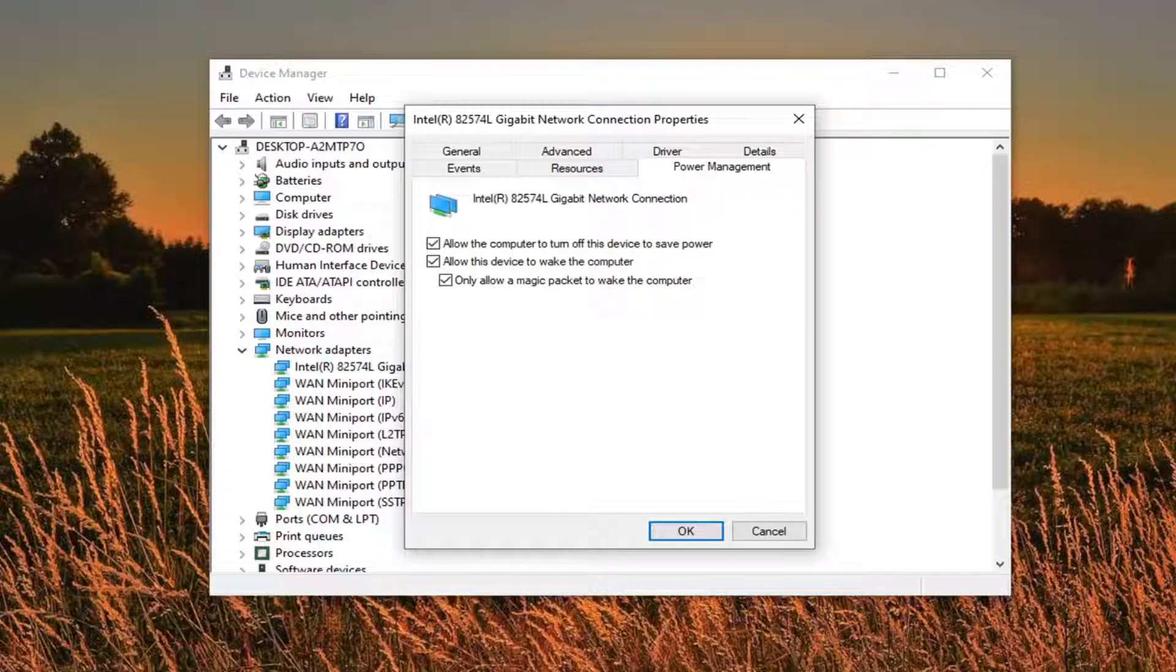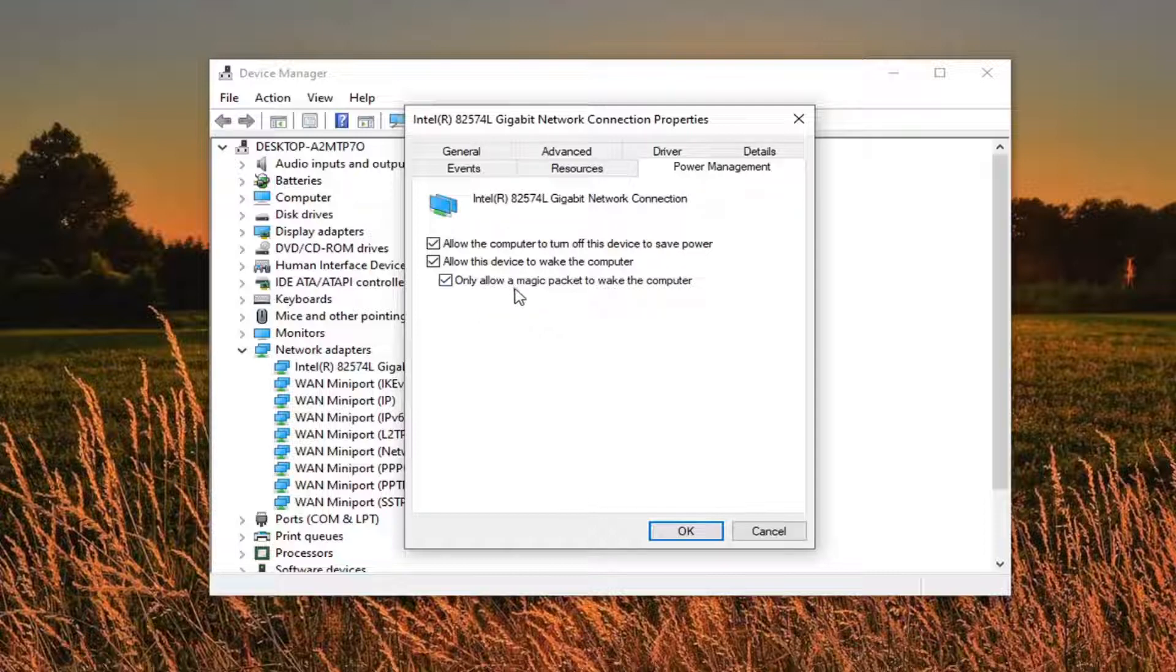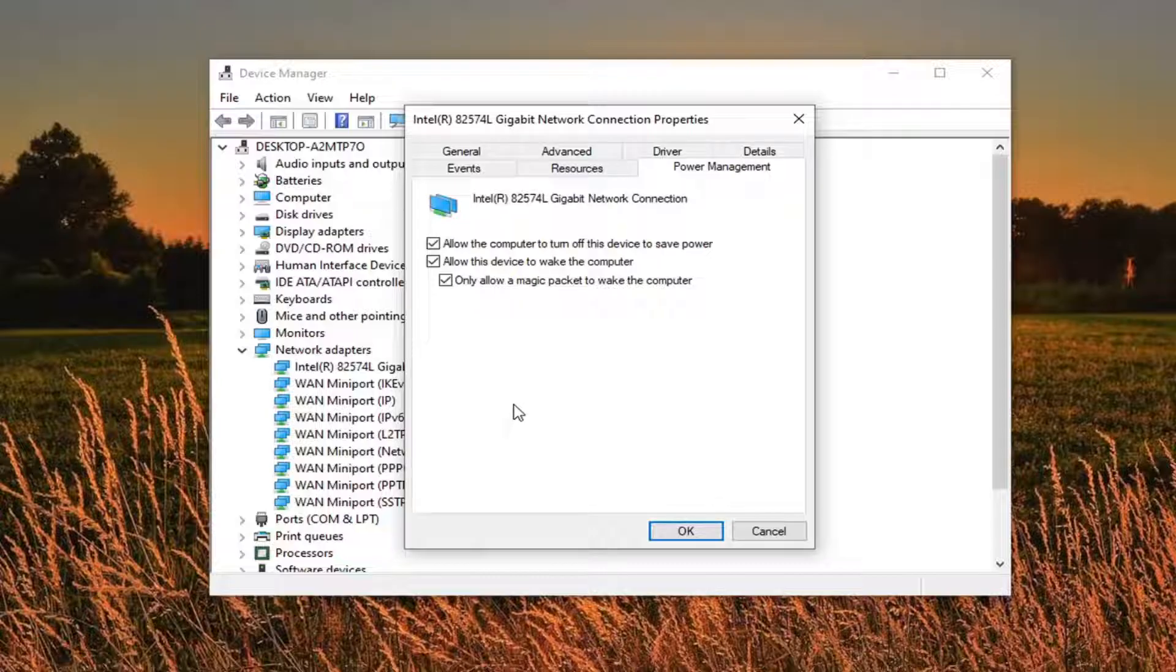Additionally, if you're using an Intel network connection, you might also have additional options here under the Power Management tab that will say wake on magic packet as well as wake on pattern match.